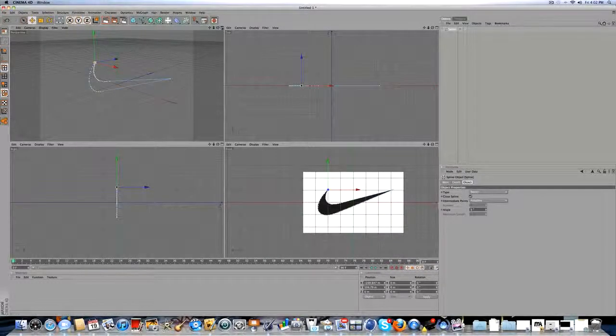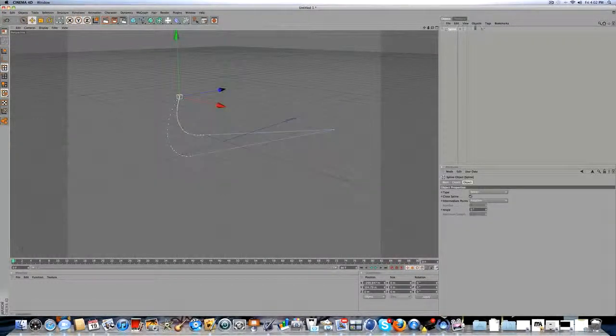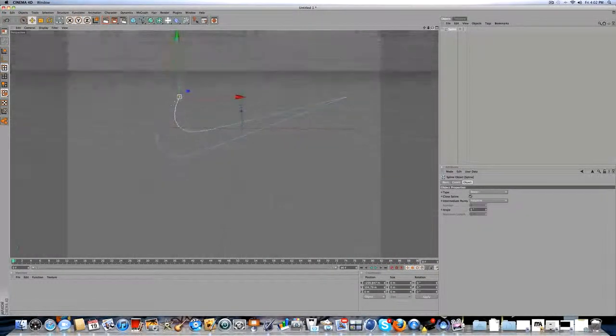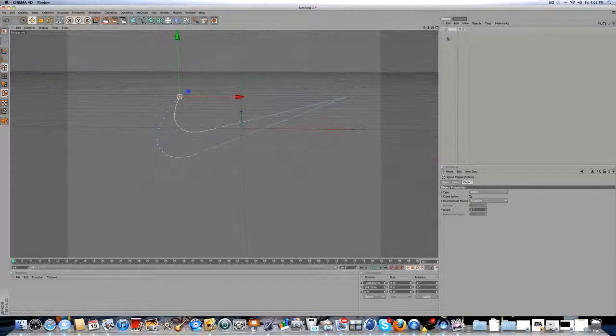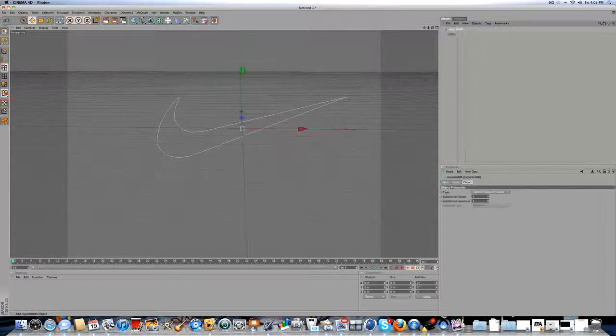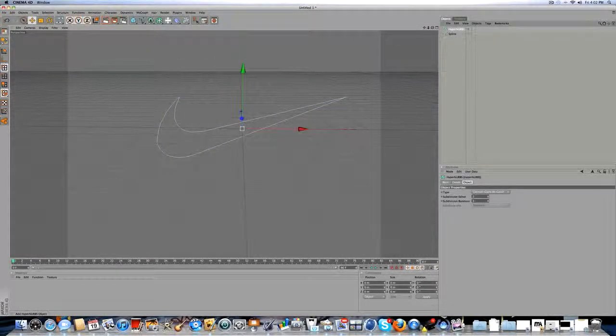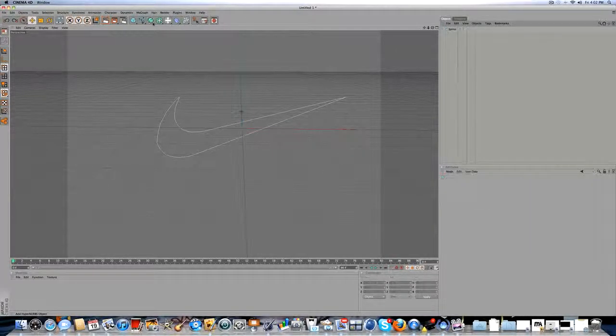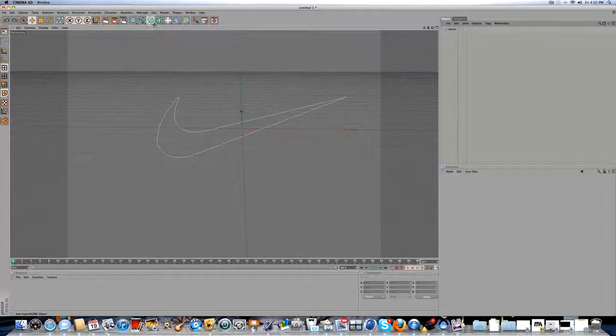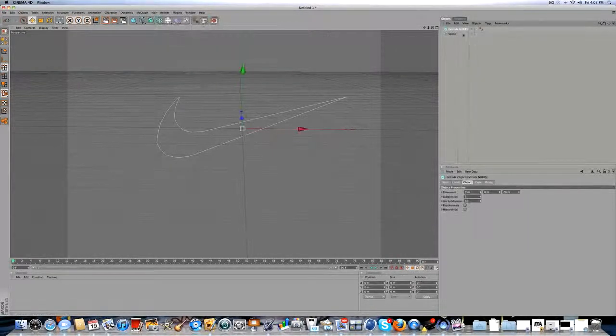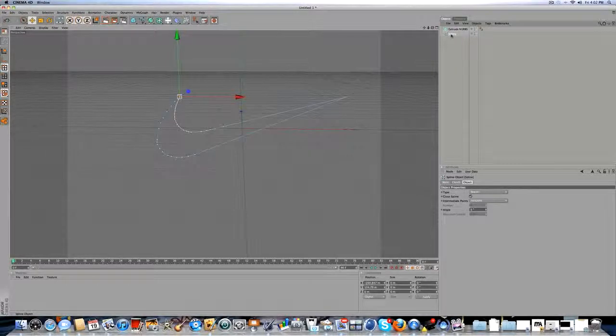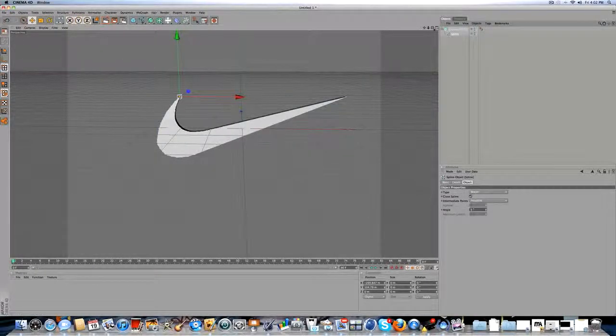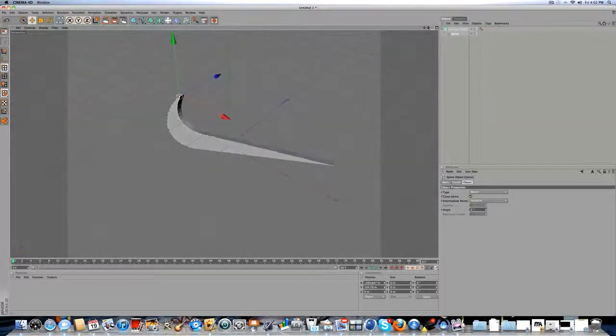And then you're going to go to the left view. So, you have this view. So, it's just a little swish. Now, what you're going to do, you're going to click on this box right here. Hold down and do Extrude NURBS. And then just click the spline and drag it under the NURBS. So, you have that.